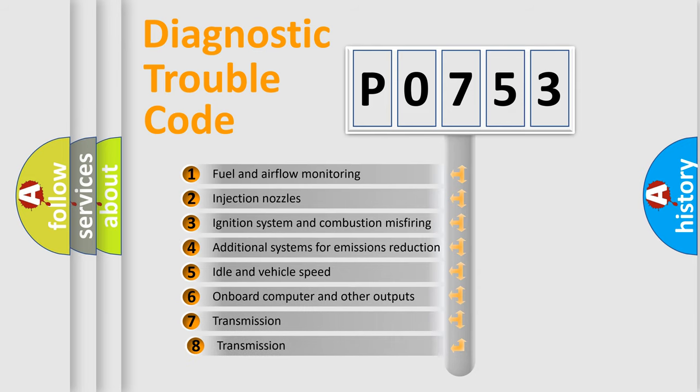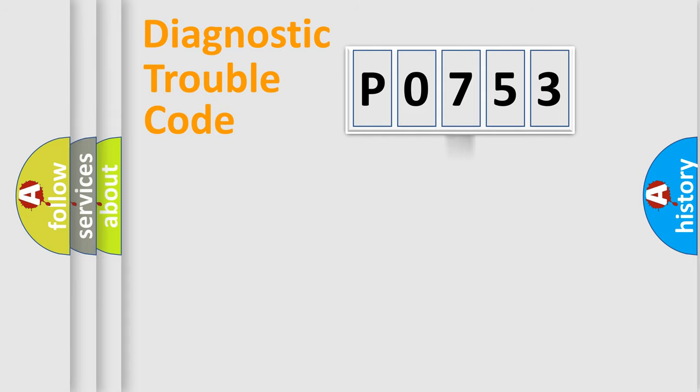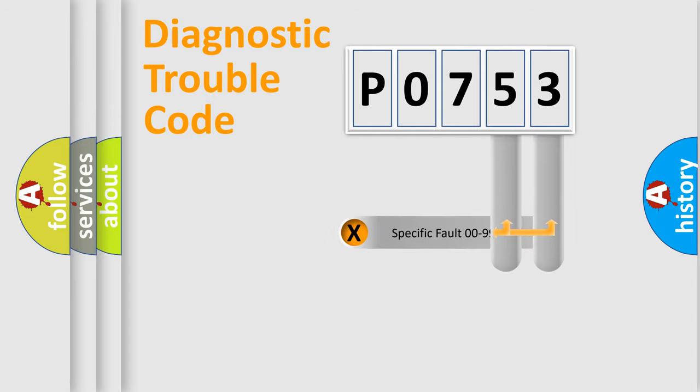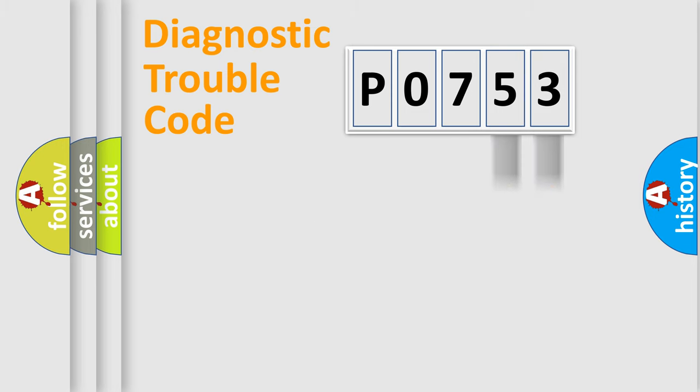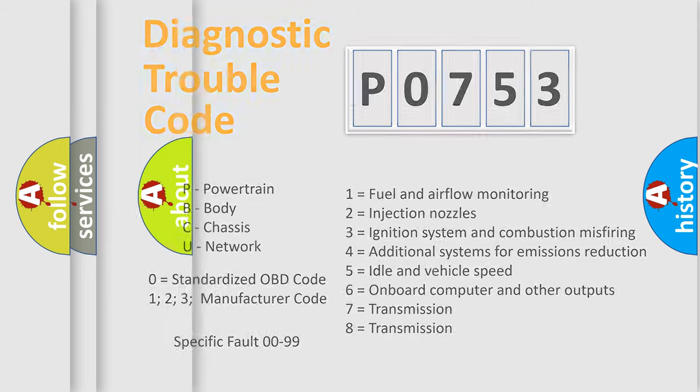The third character specifies a subset of errors. The distribution shown is valid only for the standardized DTC code. Only the last two characters define the specific fault of the group. Let's not forget that such a division is valid only if the other character code is expressed by the number 0.